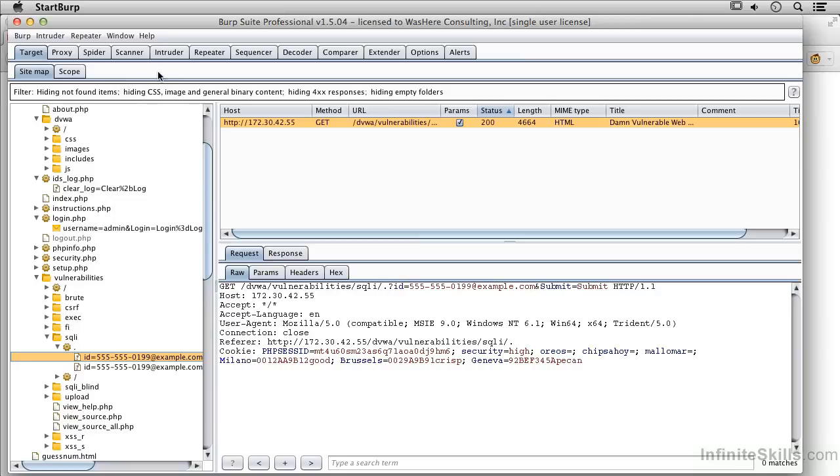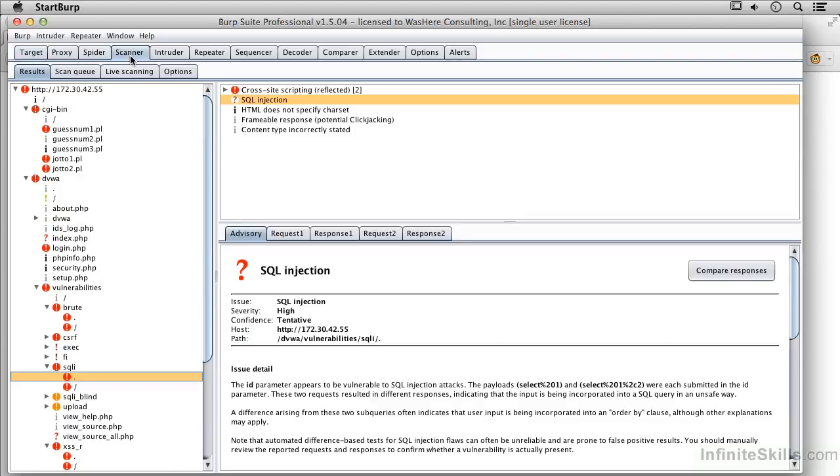We're going to use the intruder. And certainly, Burp Suite does some testing for basic SQL injection, cross-site scripting, those sorts of things. And if you find something, you can certainly dig into it in a little bit more detail and see what else you can turn up.